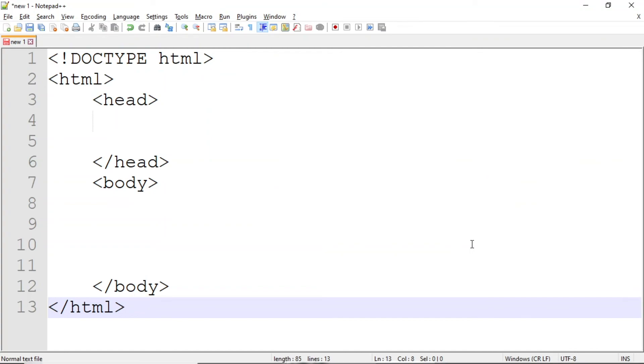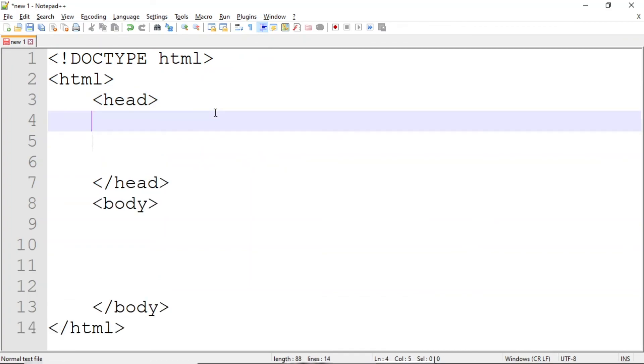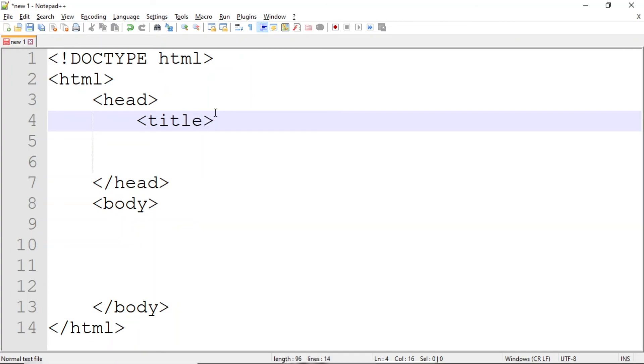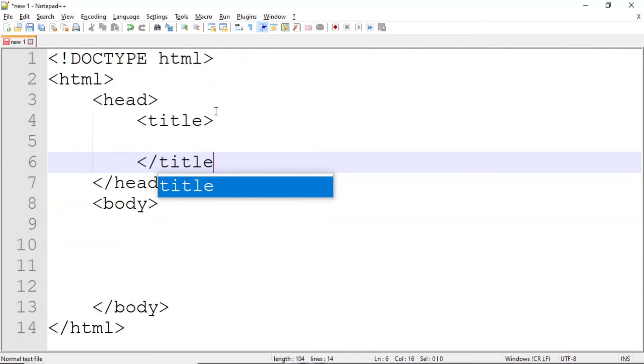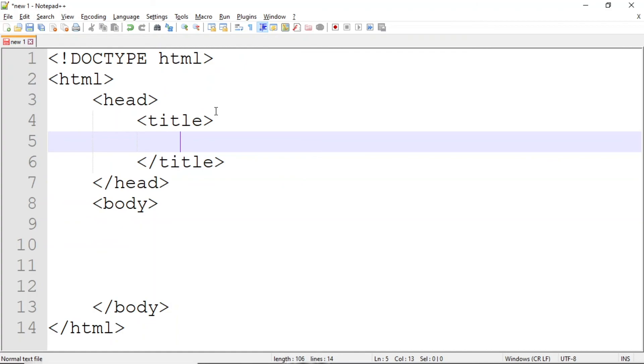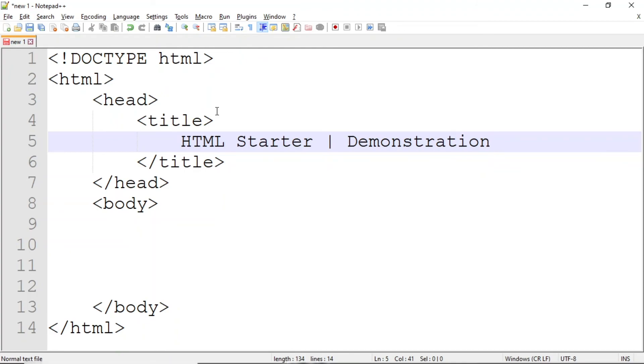Back to our demonstration, within the head tag, I'll add a title. First, I'll add the opening tag for the title. Then I'll add the closing tag. Our title will be HTML Starter Demonstration. I've created the vertical line between Starter and Demonstration with the Pipe key. This appears above the Enter key. You can press Shift and Pipe to create this character on the keyboard.